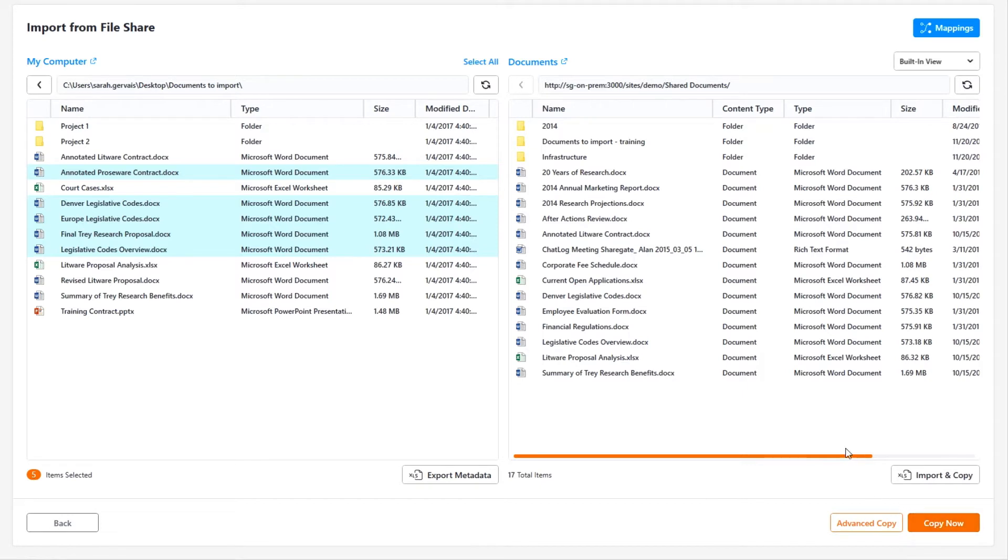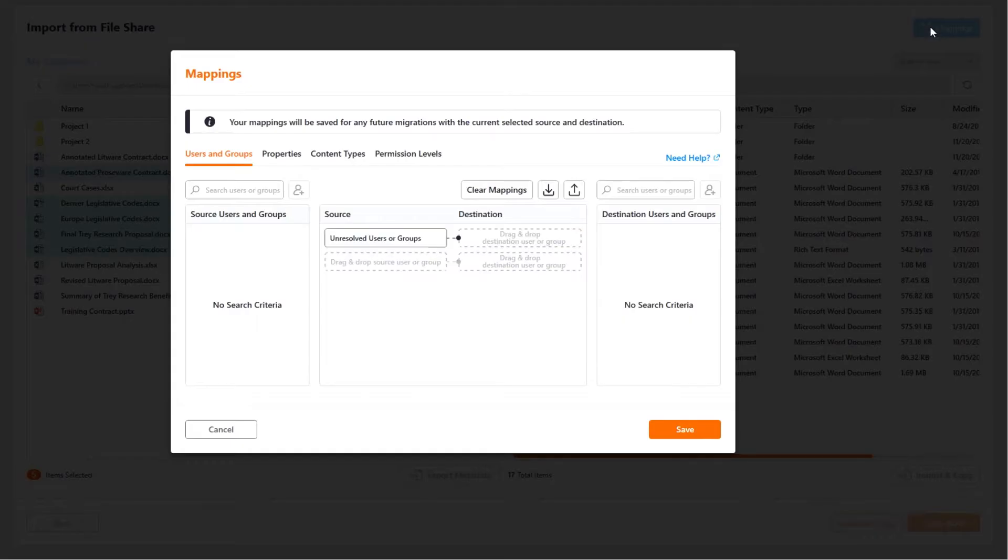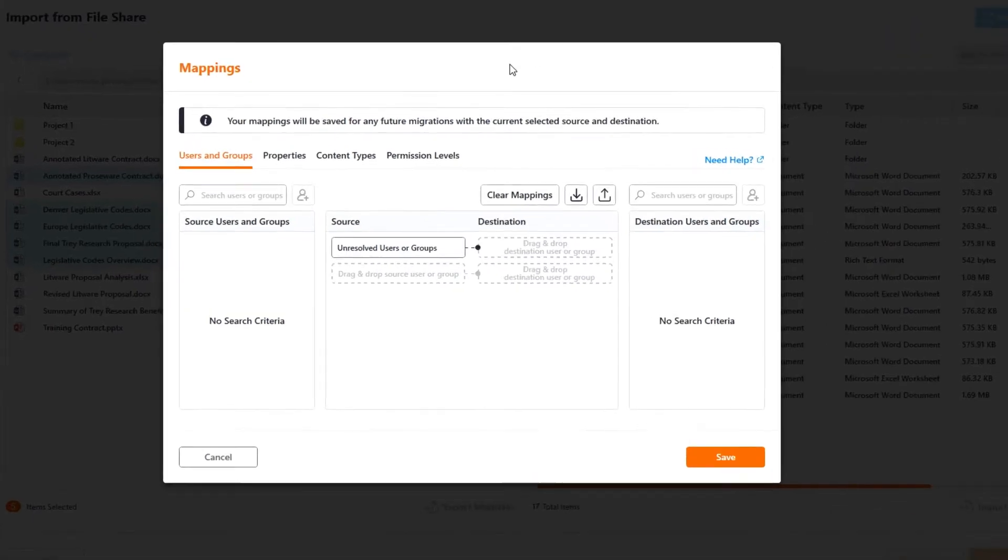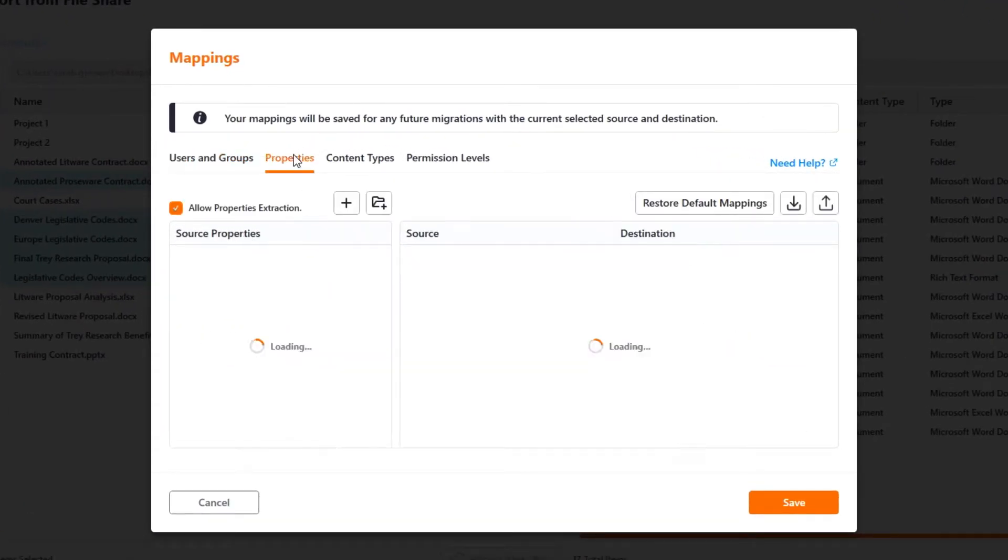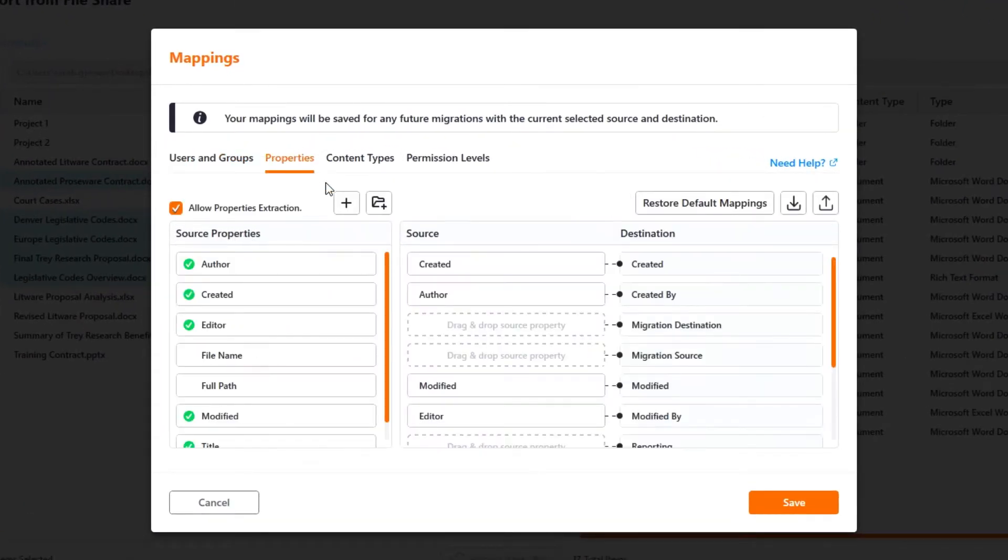If you want to make sure all your data is copied in the right column, you should take a look at the mapping screen before the migration. There, you'll be able to map the property columns from the source and destination.